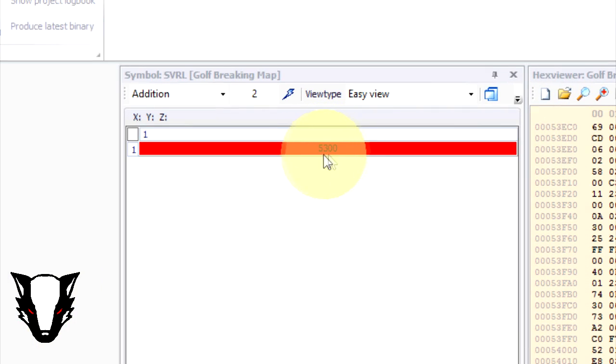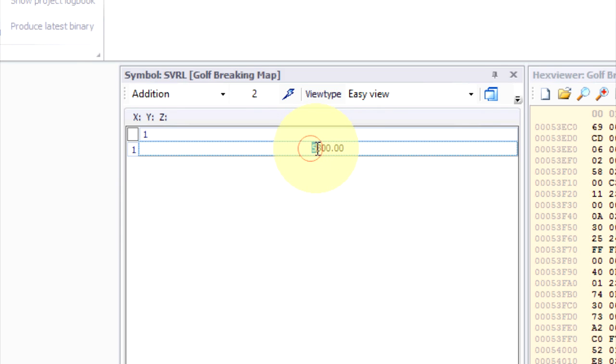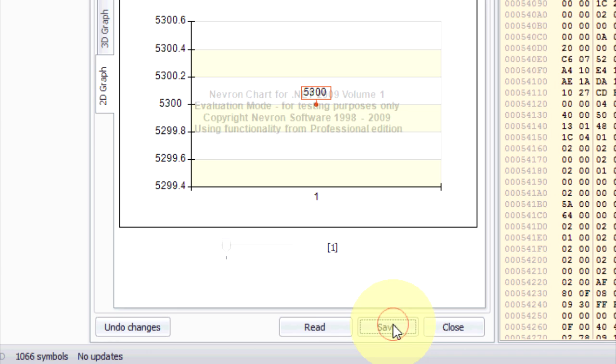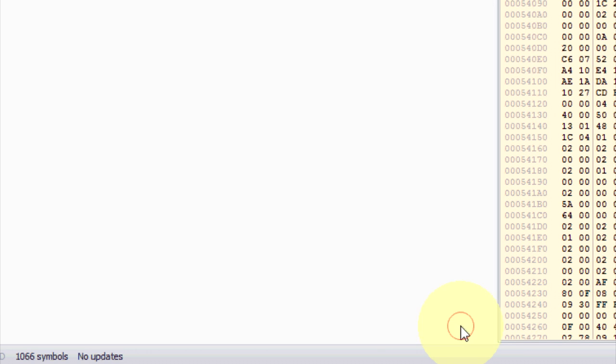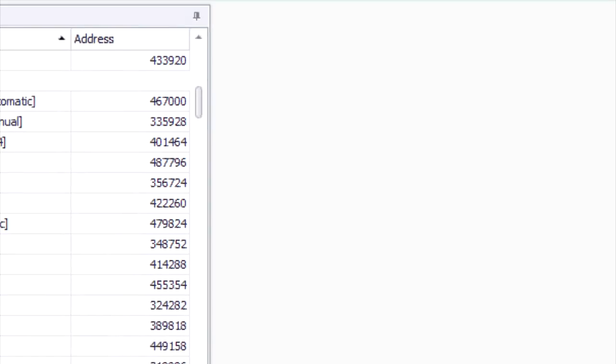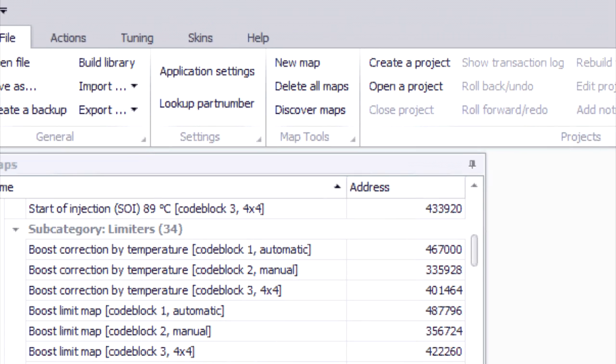You can do this just for one map or you can do it for all but remember you need to save and close the window before modifying the map settings. Once you're happy that you've changed all the single value rev limits on each code block, you're going to save it.